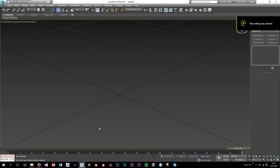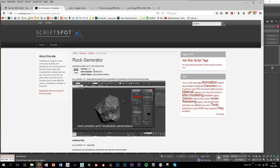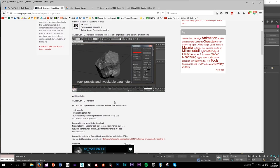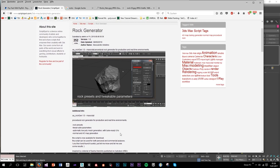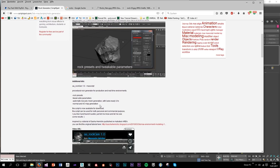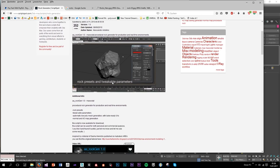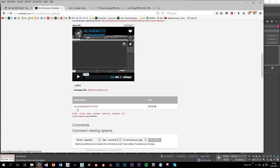Hey guys, welcome to another quick tutorial. In this video I'll teach you how to create game-ready rocks really quickly. We're going to use 3ds Max and a script called Rock Generator, which will allow you to create different variations of rock really quickly. This is a really good script for people who maybe don't have access to sculpting programs like ZBrush, aren't good at sculpting, or don't own a tablet — it's a really good alternative in my opinion.